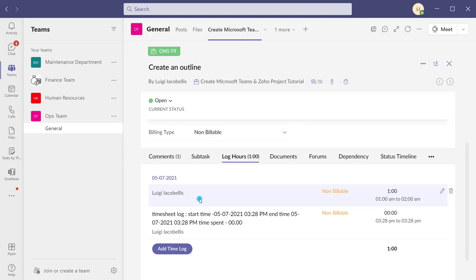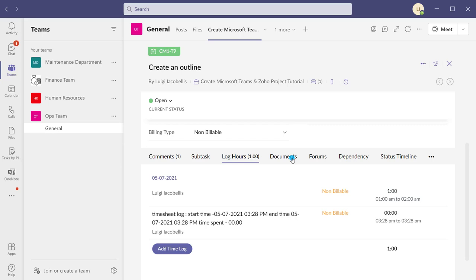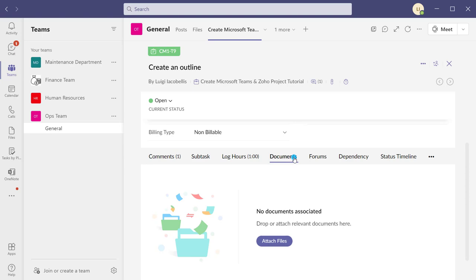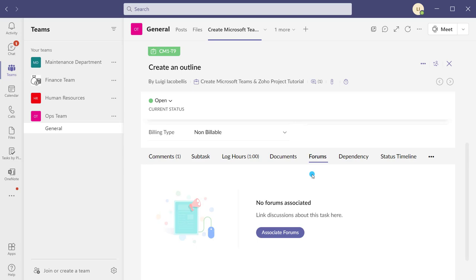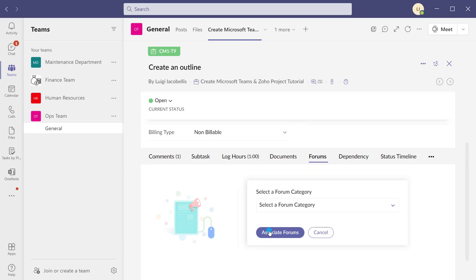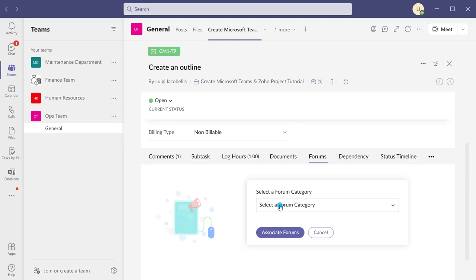The documents tab on a task record allows you to upload attachments or files directly to a task. The forums tab lets you create specific conversations grouped around a topic and associate those forums to a task, maintaining traceability of information associated with the work being completed. You can select a forum category, select your project, and relate existing forums to this task.